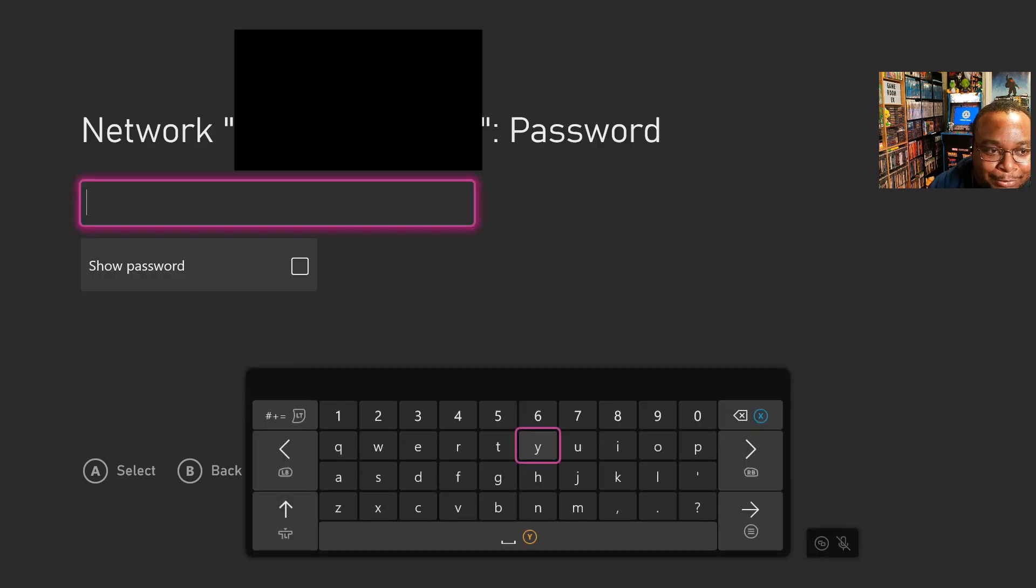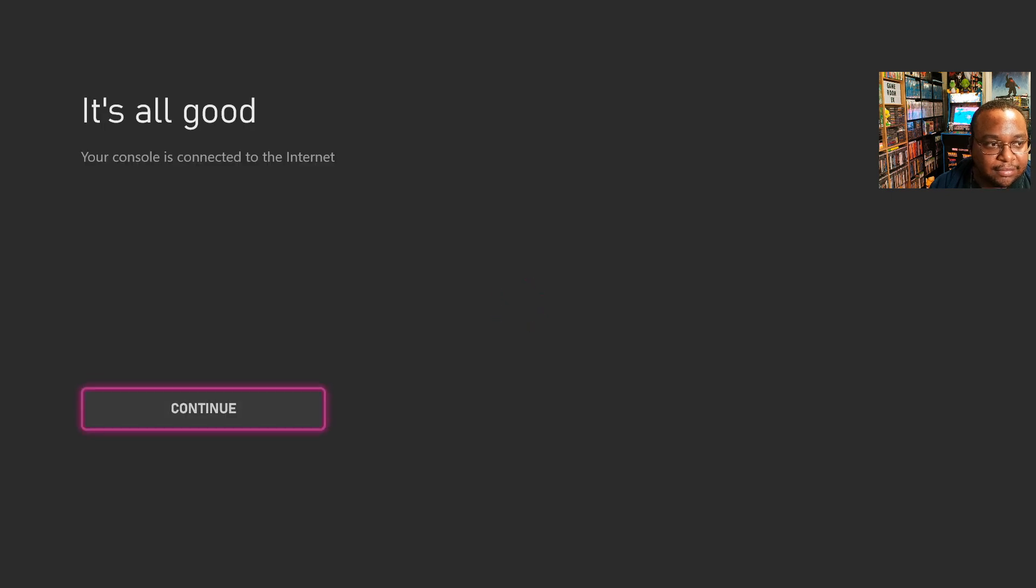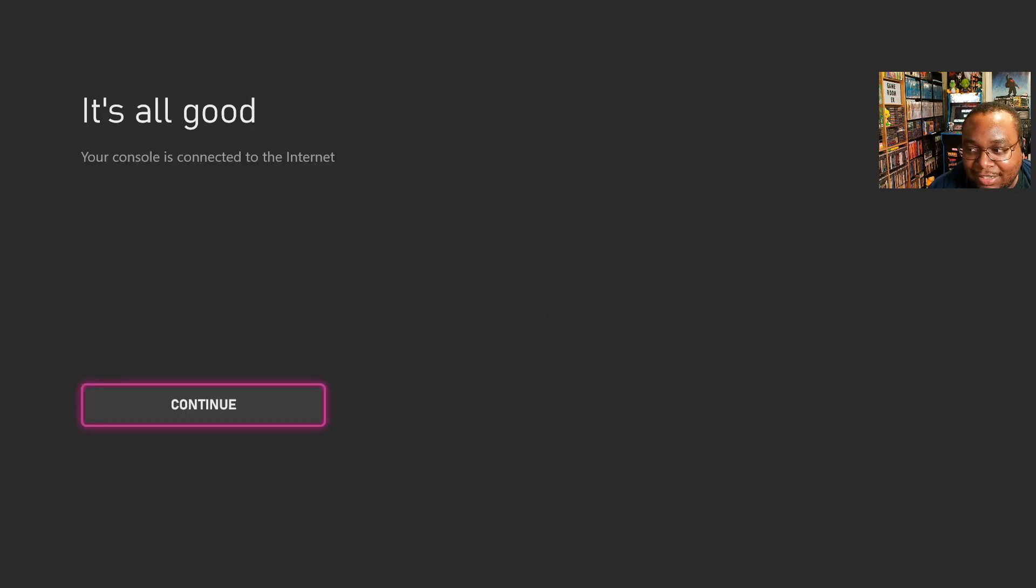And so here when you click it again, it's going to ask you for your password. And then if you enter your password, I'm going to do real quick, so I enter my password. Now we're back at this connecting to my wireless network screen, but this time we should see it actually succeed. Okay, so we're seeing this checking connection screen, and then now we see it's all good. Your console is connected to the internet.